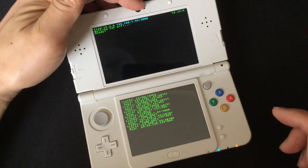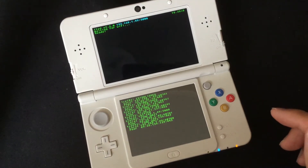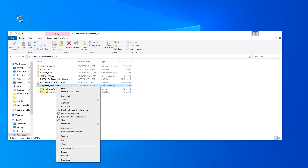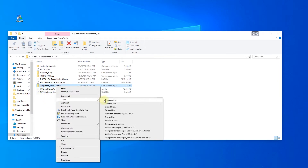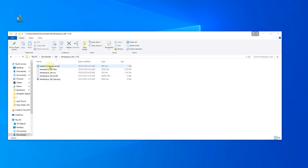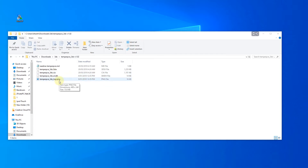You should get five files. For this video, we're just going to use the .cia file and .png file. So these two files we're going to transfer to our 3DS.